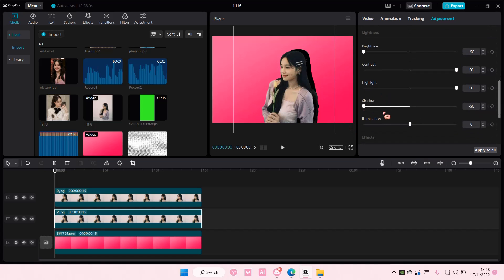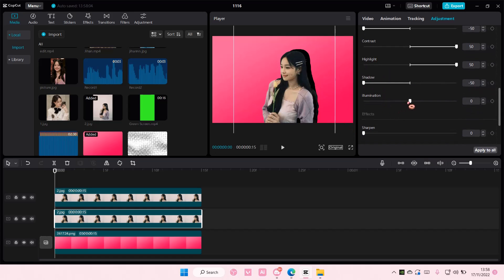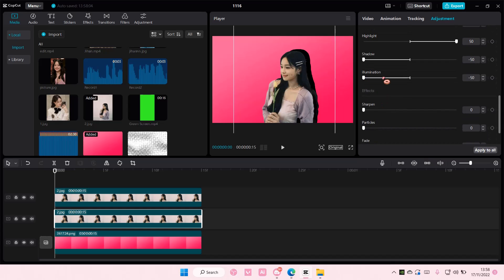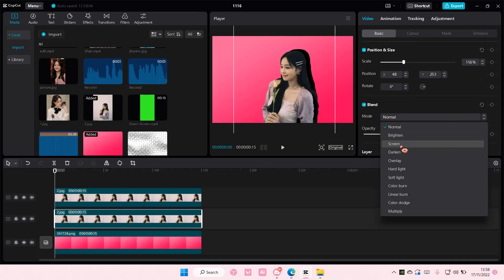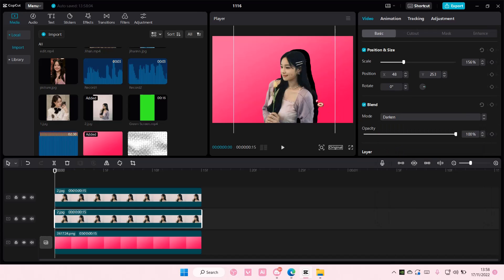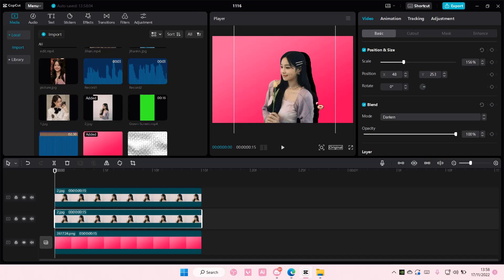And for shadow you're going to go to the left and illumination go to the left too. Then you're going to go to blend mode and choose darken.